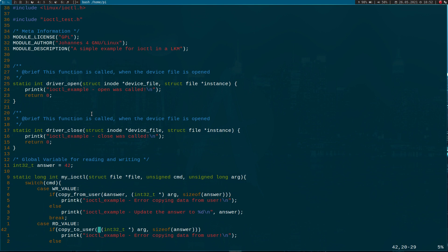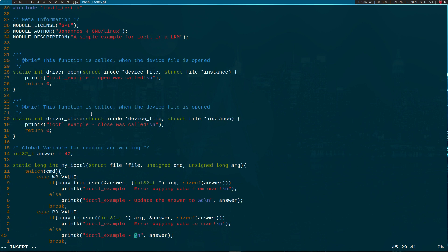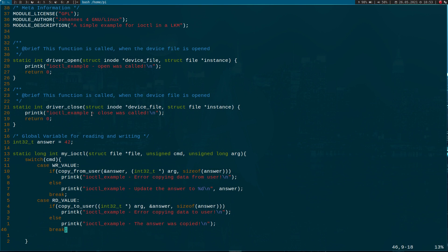Here I have to typecast my arguments. We want to copy the answer to user space. If it fails, we print 'copying data to user failed'. Otherwise, we print that the answer was copied successfully. And we don't need the previous line anymore here.